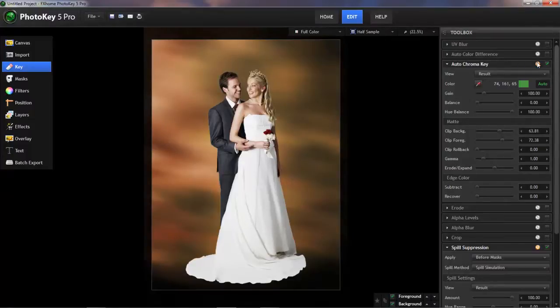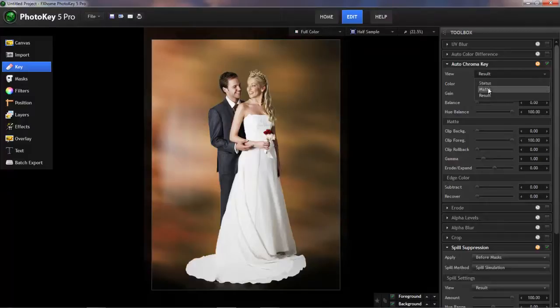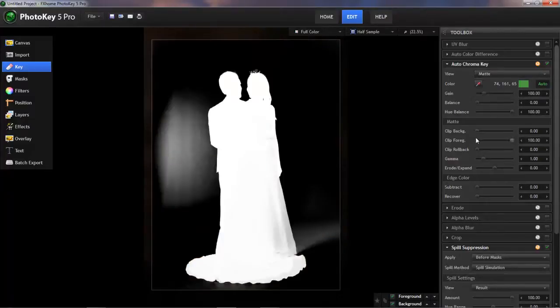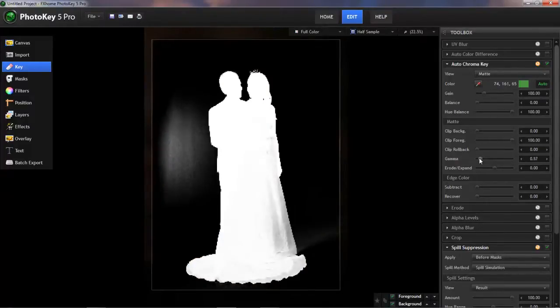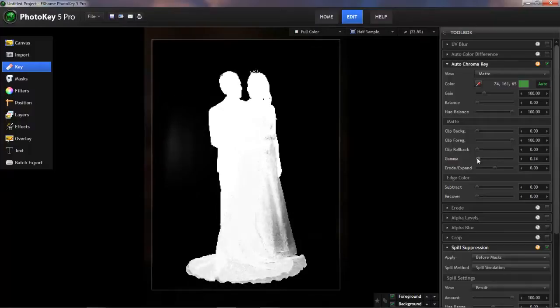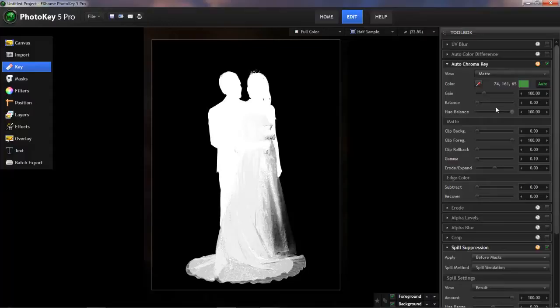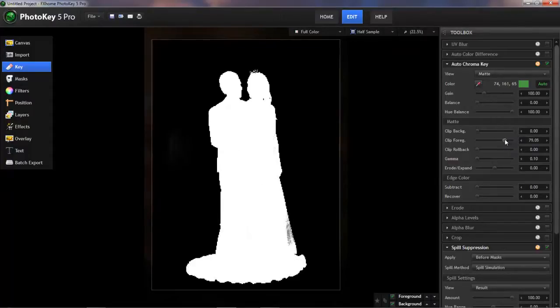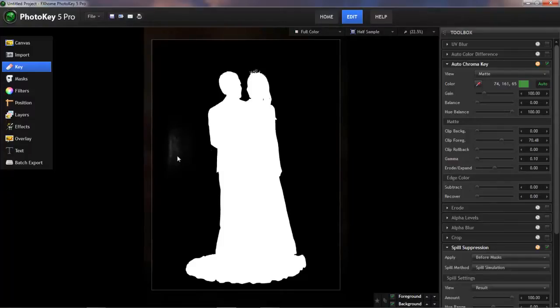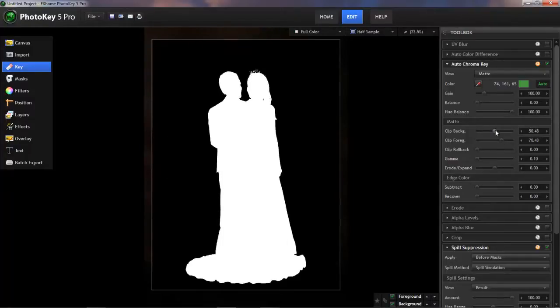In fact, if I reset this, we'll go back to the matte view. And now if I adjust the Gamma slider, you can see how by turning that down, I've cleaned up the background area there, although I've introduced a lot more transparency into our foreground. But from there, if we clean up our foreground, that brings a little bit of the background back, so we adjust to get rid of that.